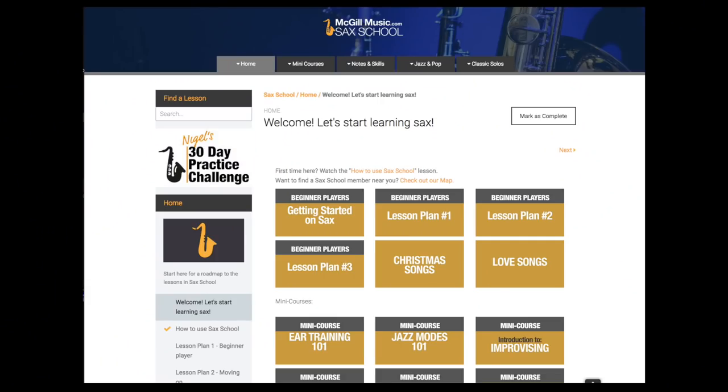So I made a new course this week inside Sax School called Jazz Modes 101. I really wanted to do this course because I get asked about jazz modes all the time and they're really confusing. They really confused me when I was first learning about improvising.